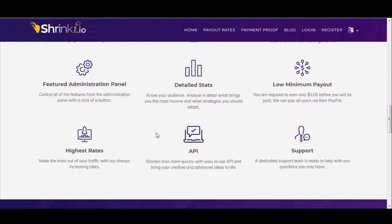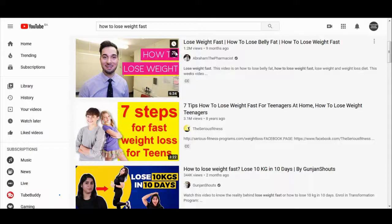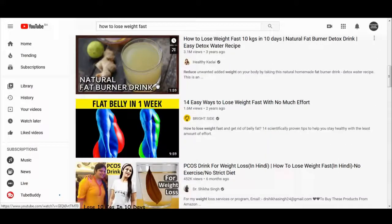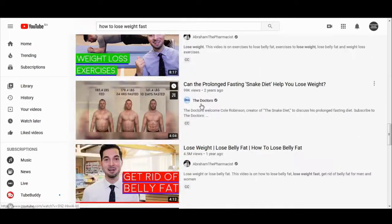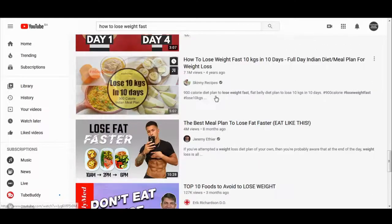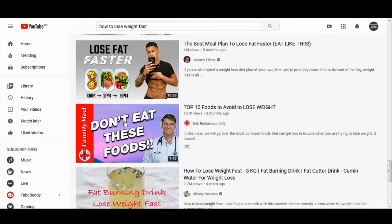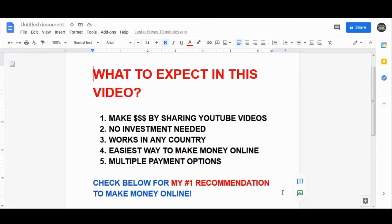In today's video I want to show you how to make money online simply by sharing YouTube videos. You just need to select any YouTube videos you like, share them and collect your earnings. This works all over the world in many different countries. It is an absolutely free method and it's one of the easiest ways to make money online because you just need to share other people's YouTube videos.